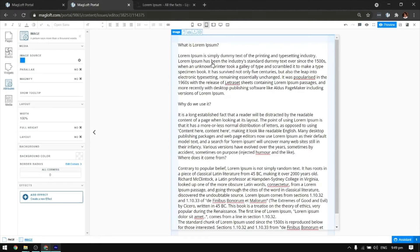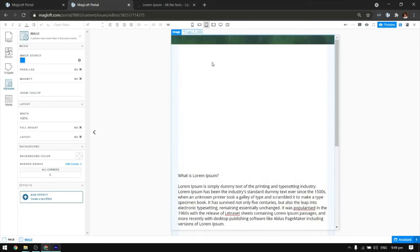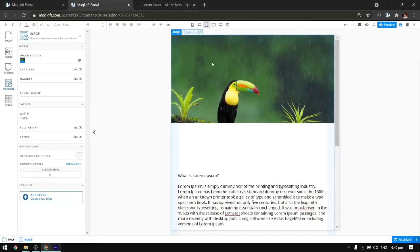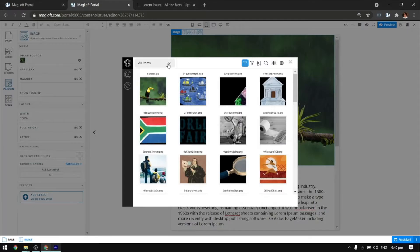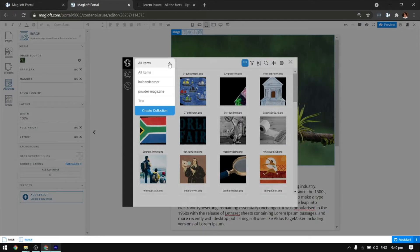Type Loft can handle JPEGs, PNGs, GIFs, audio, and video files. You can also create specific collections if you want your media library to be more organized.